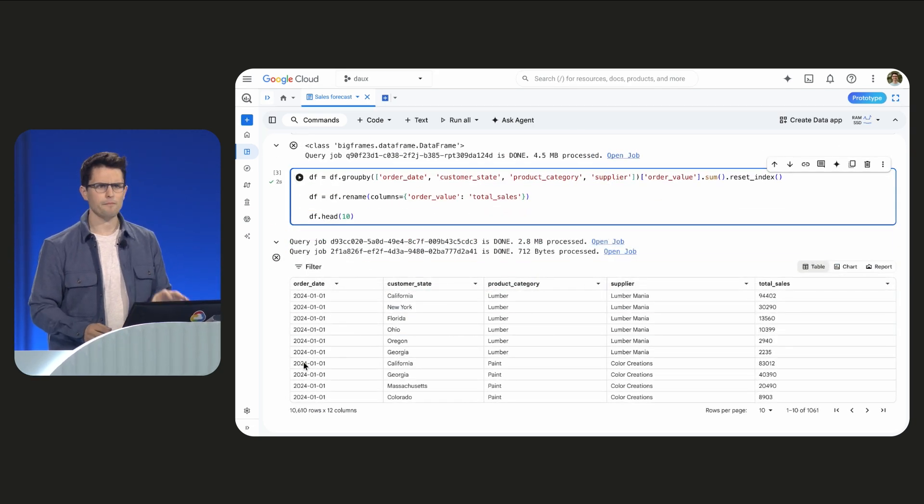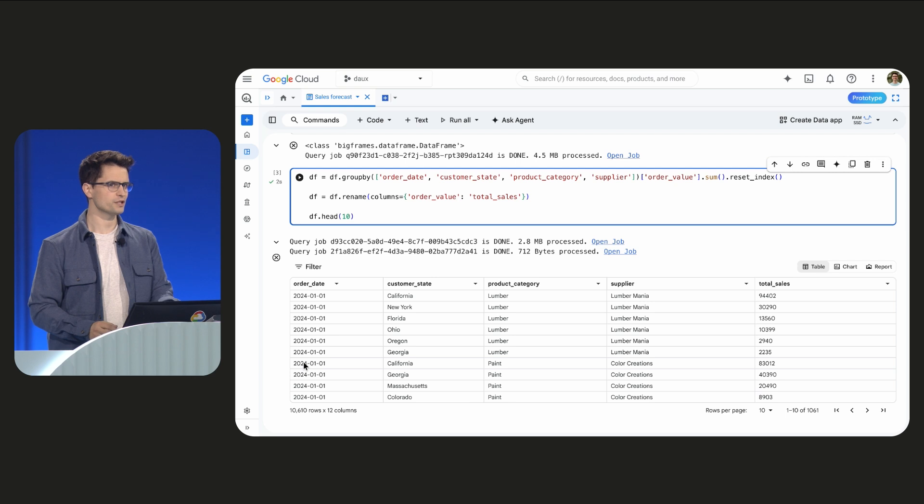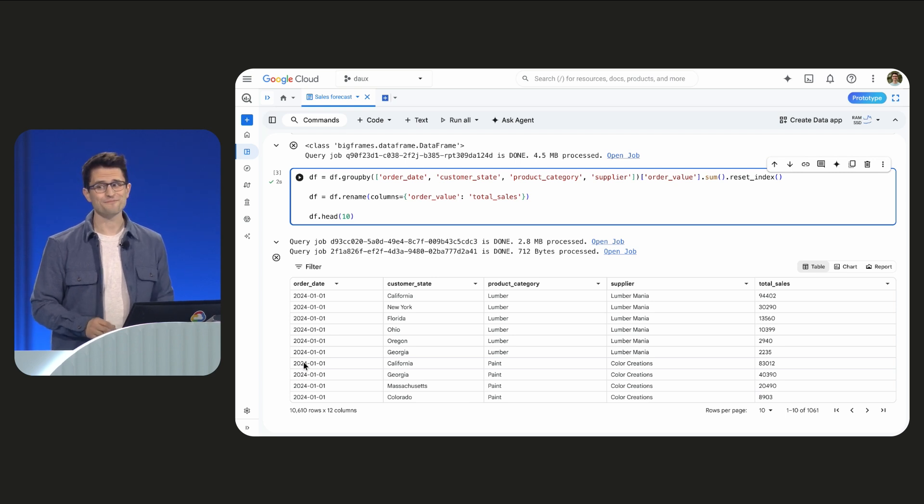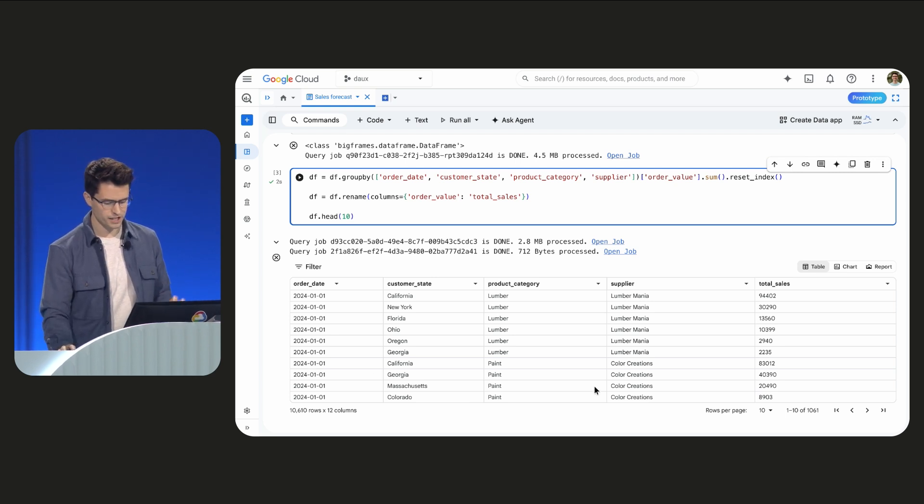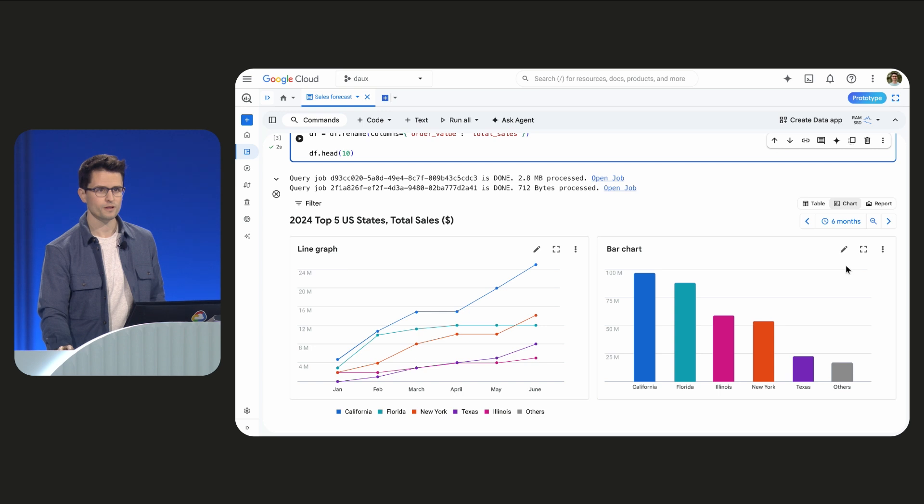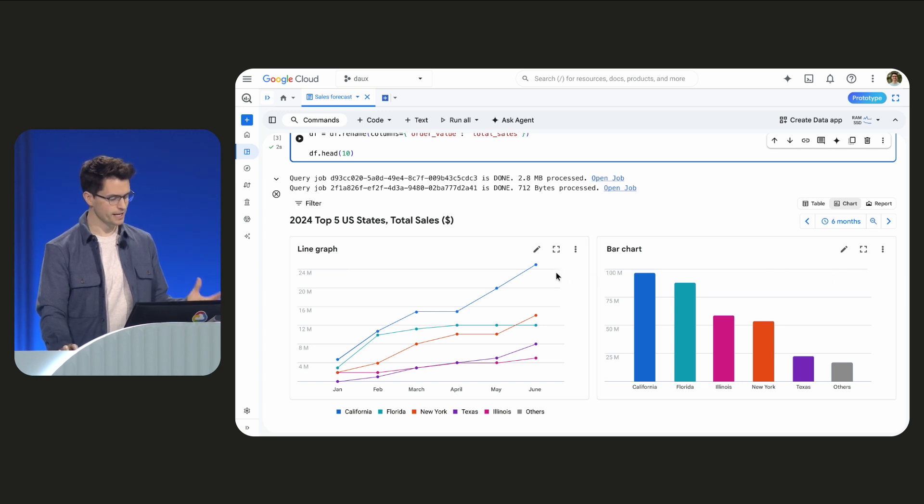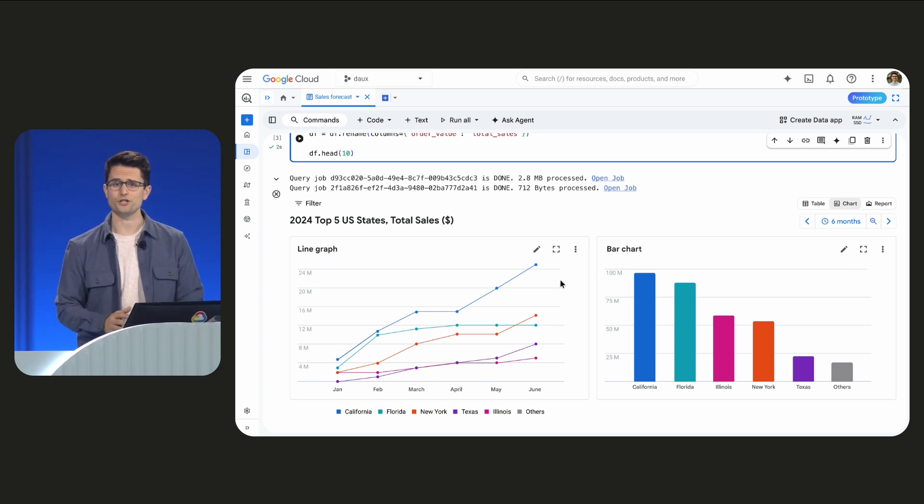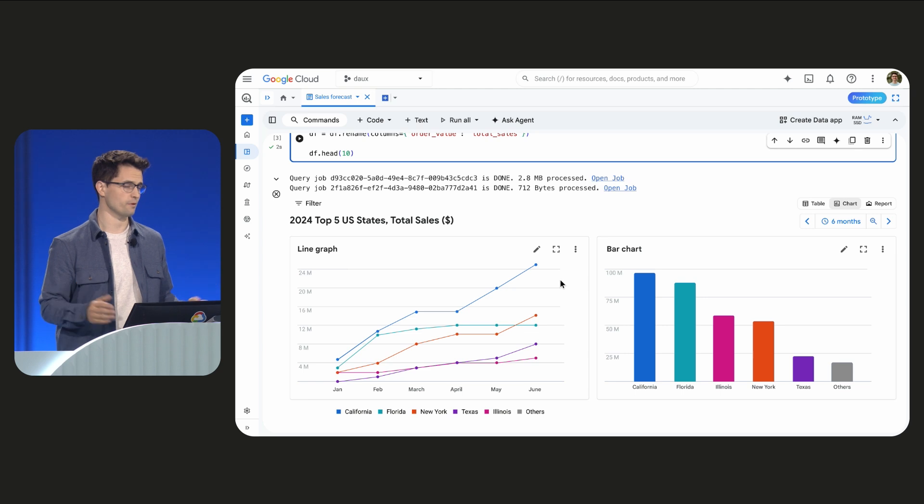This tabular view here is great, but seeing the data is even better. So when I switch over to the chart view, I can start to spot interesting patterns or potential issues before going deeper.